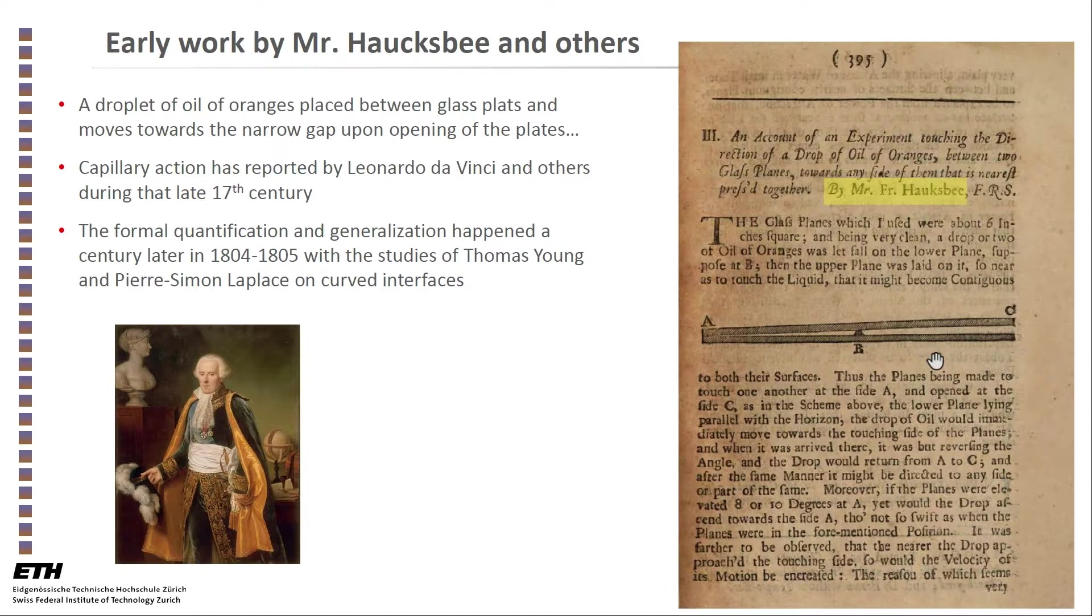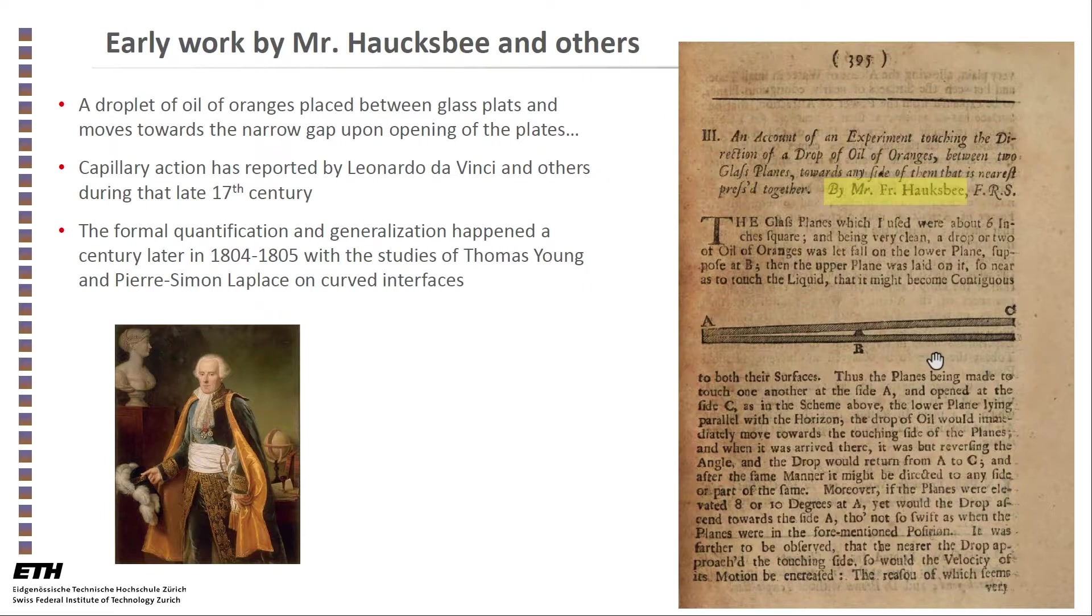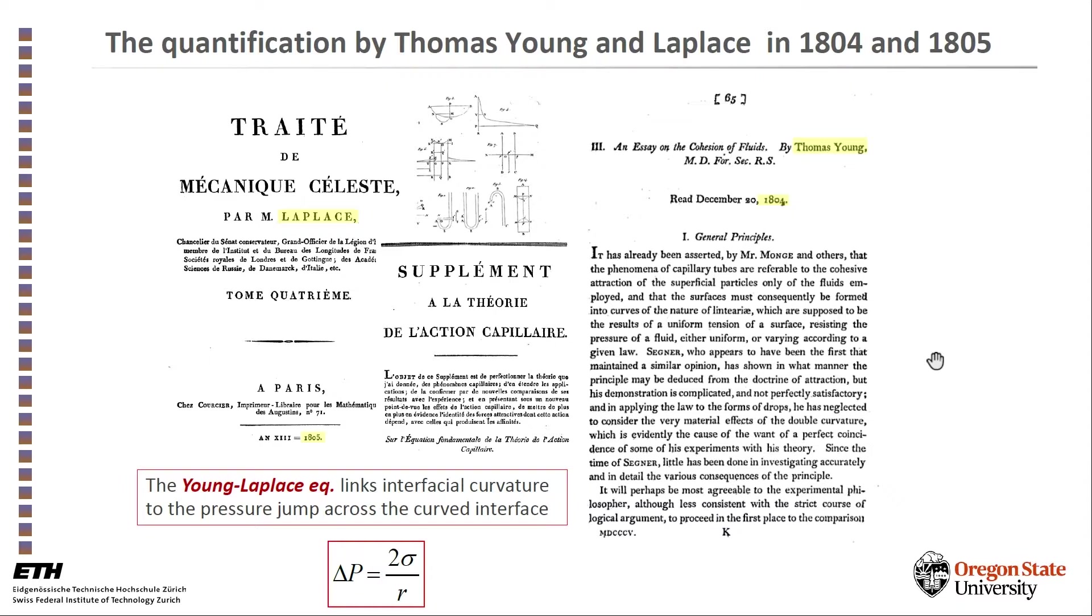The formal quantification came with the work of Thomas Young and Pierre-Simon Laplace in 1804 and 1805, respectively. These are some shots from the original paper by Thomas Young in 1804 and the treatise of celestial mechanics of Simon Laplace that came out in 1805.